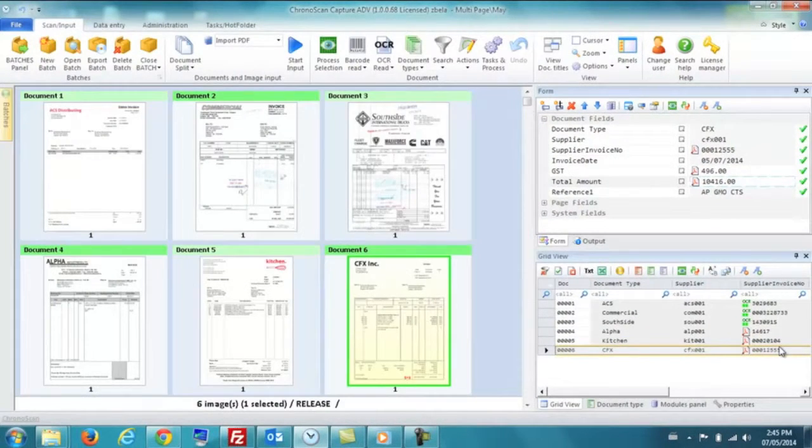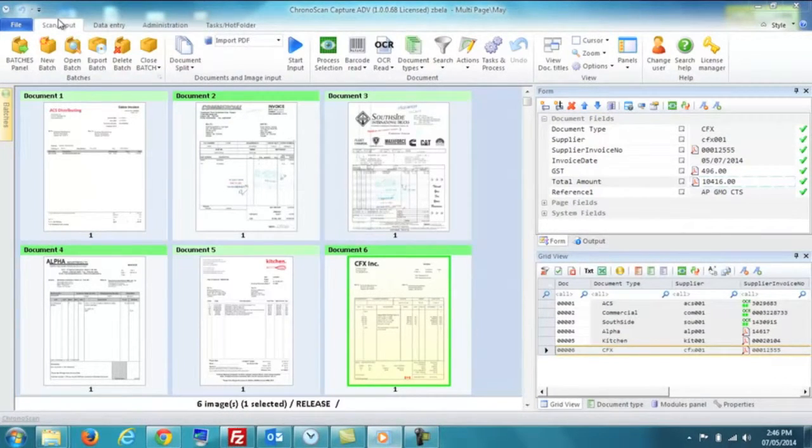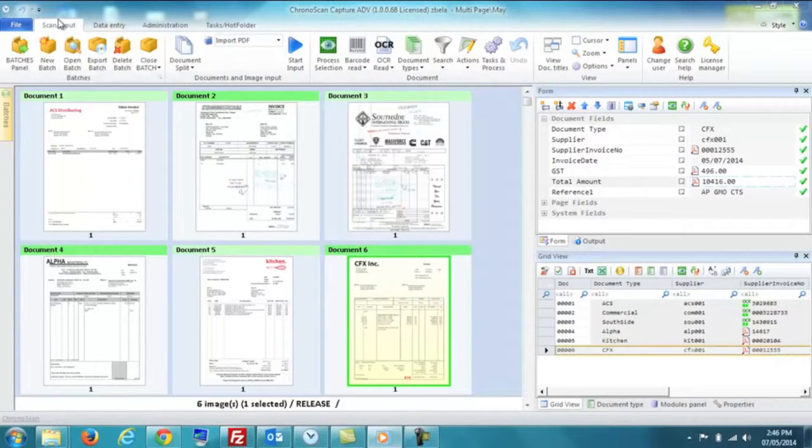Now that we have seen the invoices being processed and the information being rendered, it is time to export these invoices out of Chronoscan and into our purchase-to-pay system called Palette Arena.